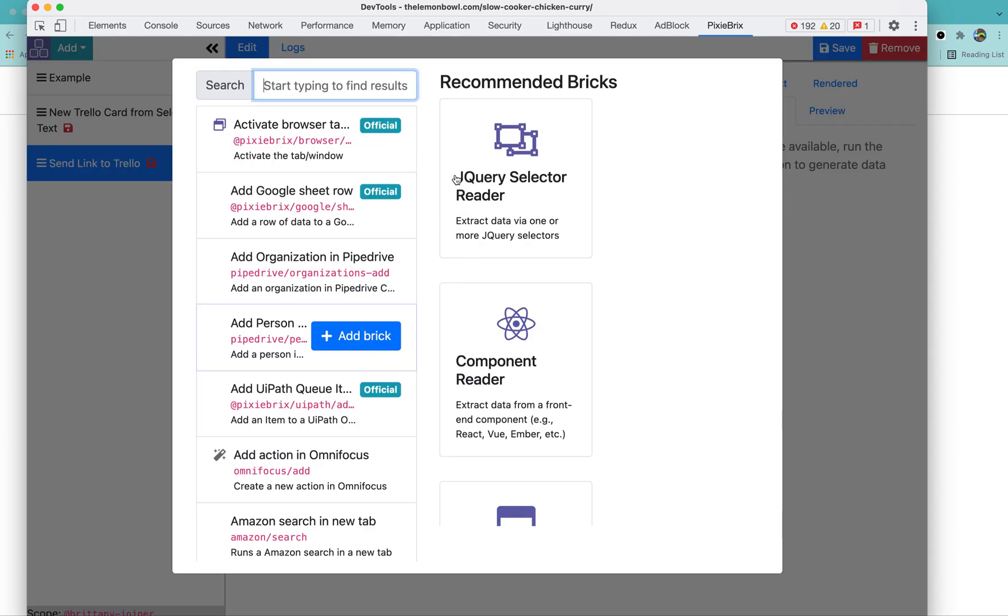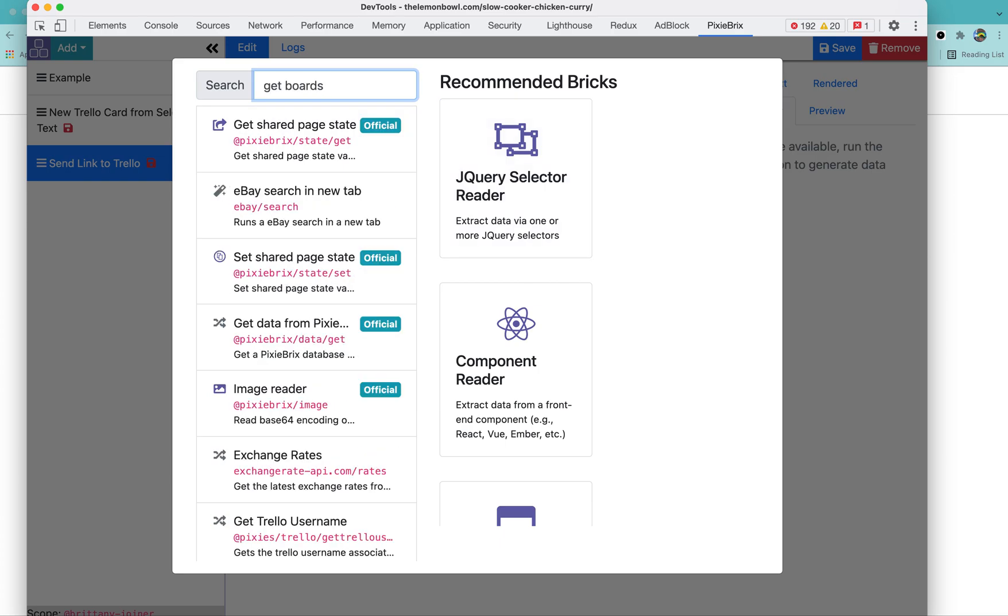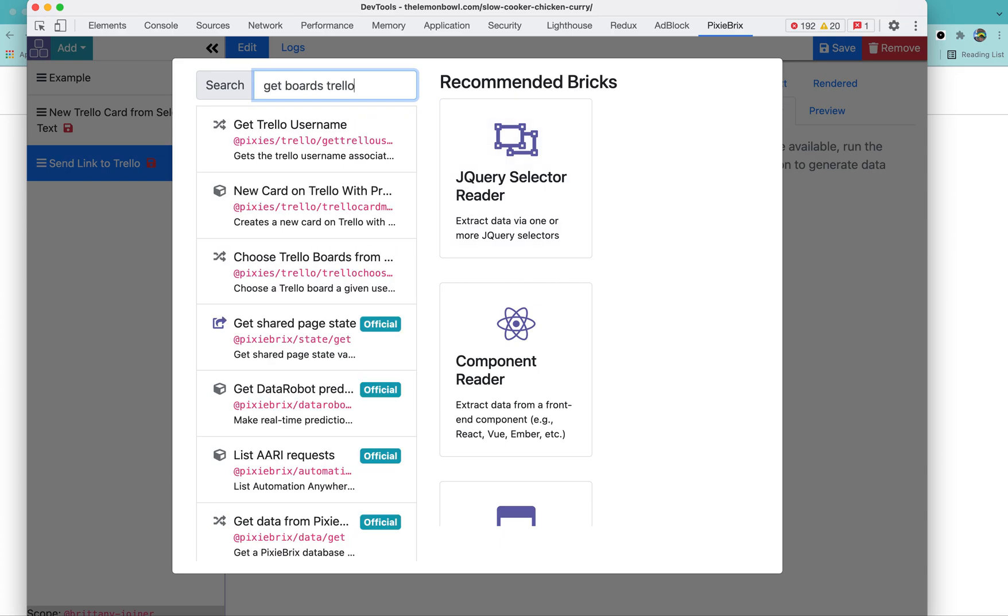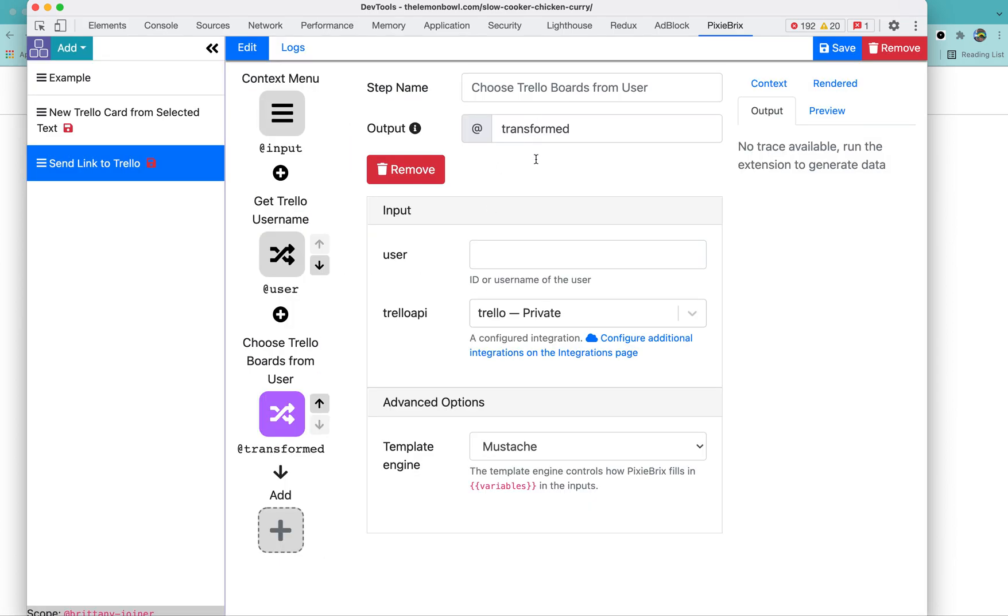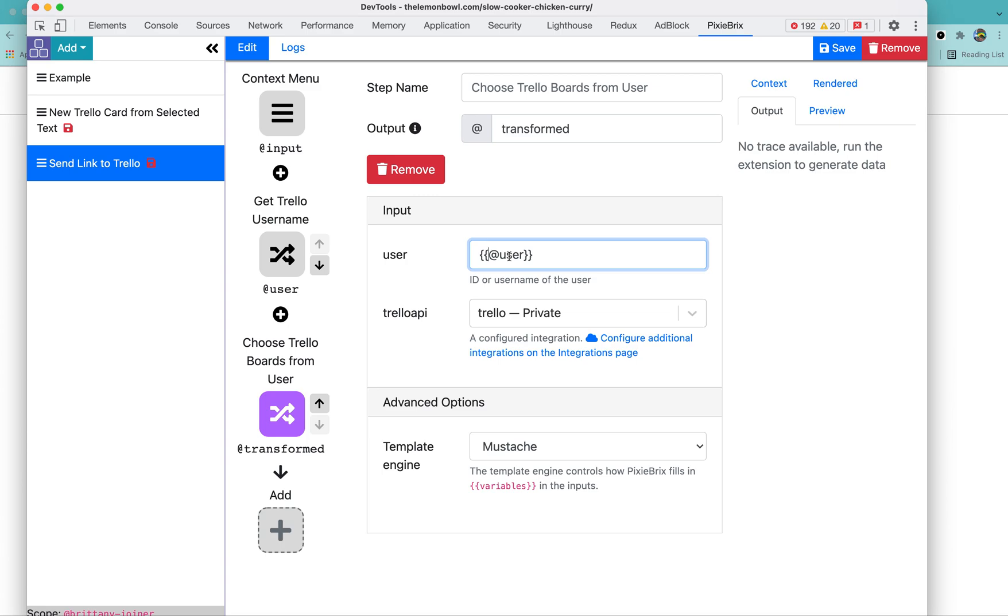Then for the next brick, we need to get boards, Trello, do choose Trello boards from user. So what we're going to put here is where I'm going to use what I just put with user. I'm going to wrap around two of these curly brackets and at user, which is variable here. And basically I'm saying, go that username you just grabbed, go grab that and look for all the different boards that come up with that. And then I'm going to change this to board because that's what it's going to return.